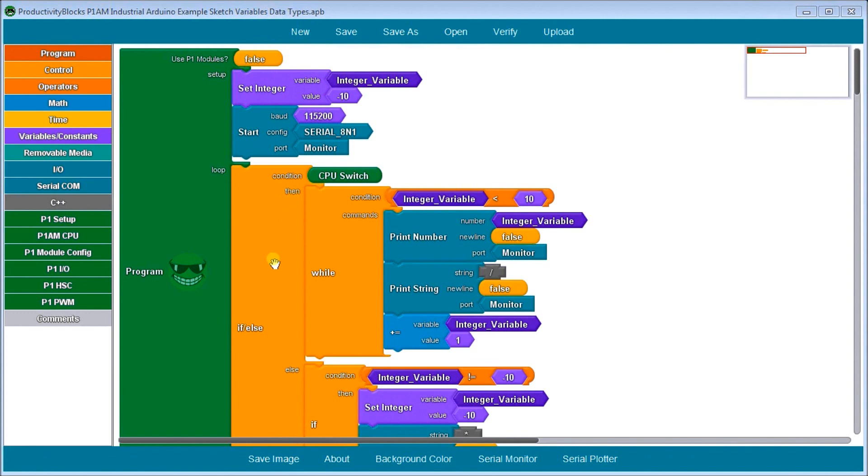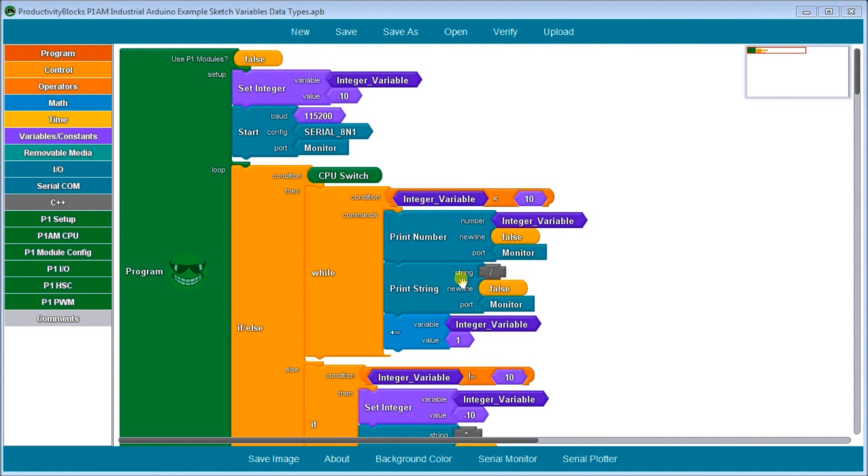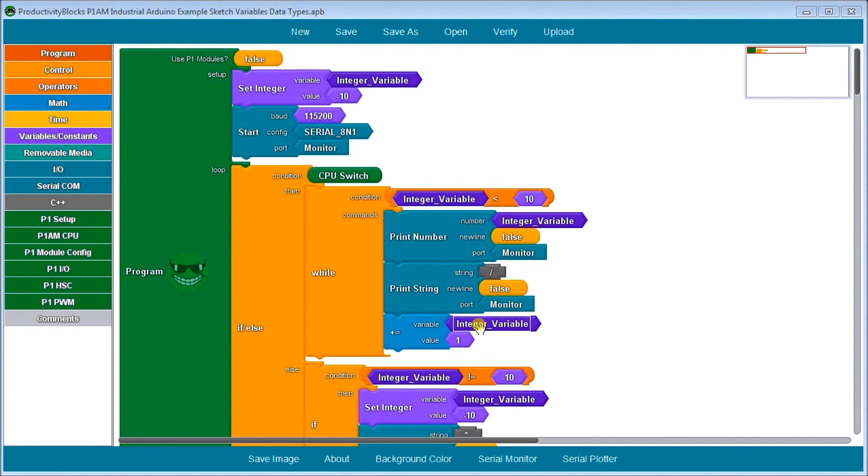So then we're going to have an if else condition, and we're going to go off our CPU switch, like we did last time. And if the condition is, is the variable, if it's less than 10, then we're going to print the number. And we're not going to cause new line. We're going out the monitor port, then we're going to print a string, which is just an ASCII, which will be the backslash. Again, no new line. And that's going out the monitor port too. Then we're going to add one to the integer value and then store it back into the integer value itself. So remember we started off at negative 10, as long as it's under 10. So while we're doing this and the switch is on, we'll continuously do this.